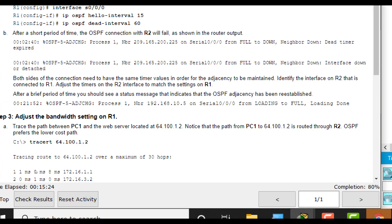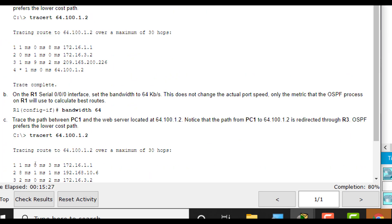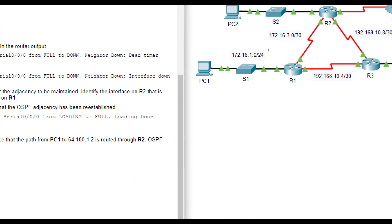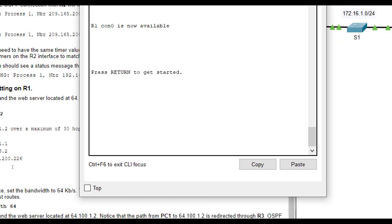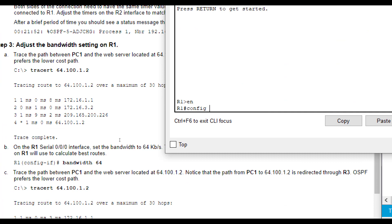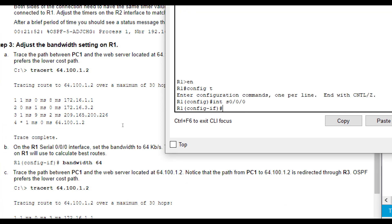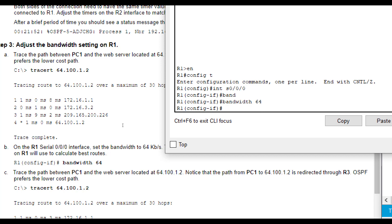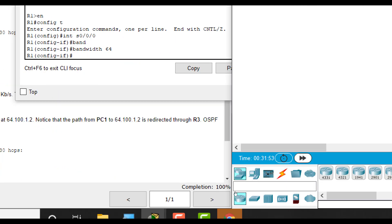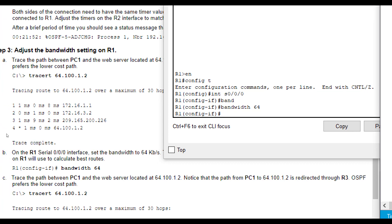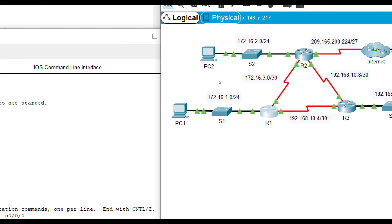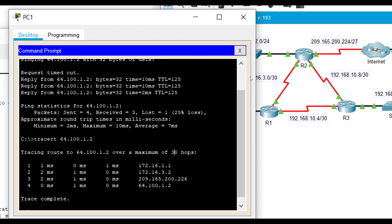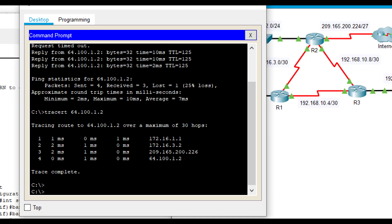Now, it wants us to manually set the bandwidth on S0/0/0 on R1 that's connected to R2. We're going to set that to 64. So, this link right here. We're going to go to enable, config t, interface S0/0/0, and we are going to do bandwidth 64. I'm going to fast forward this a little bit so we can make a change. It doesn't actually change the bandwidth on the link. It actually changes the advertised bandwidth to the OSPF protocol.